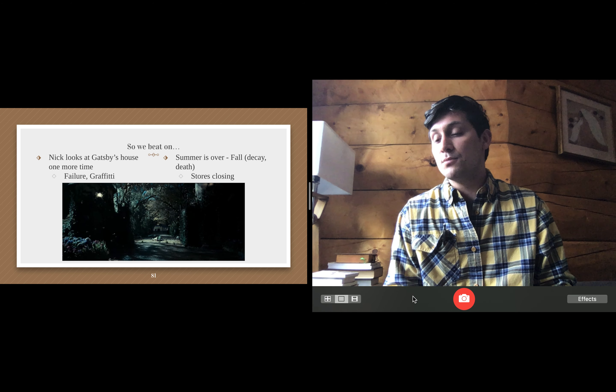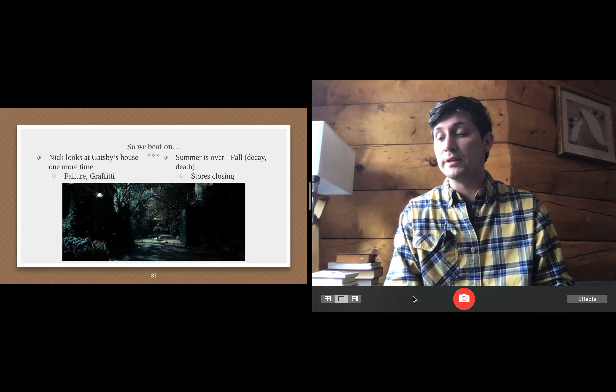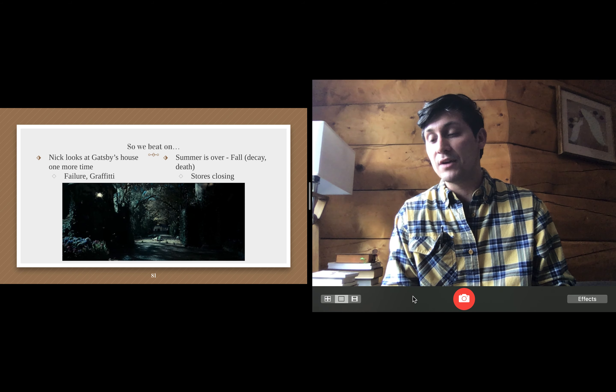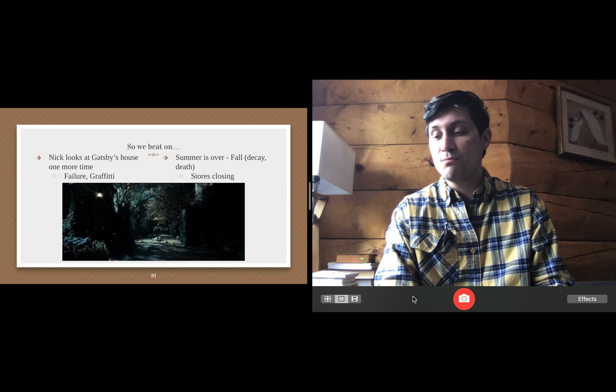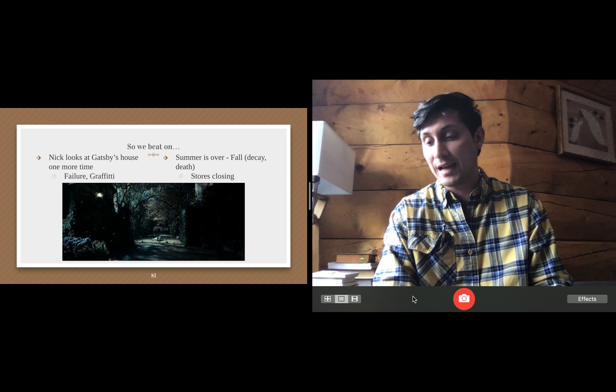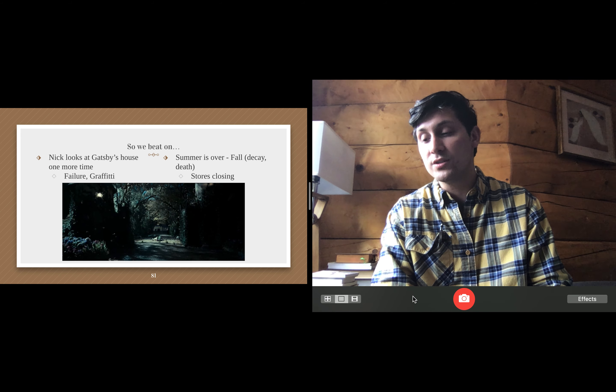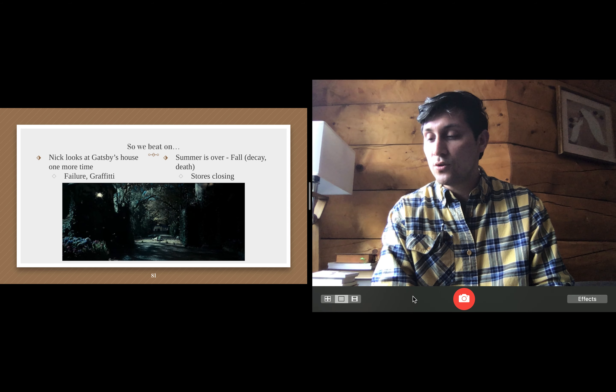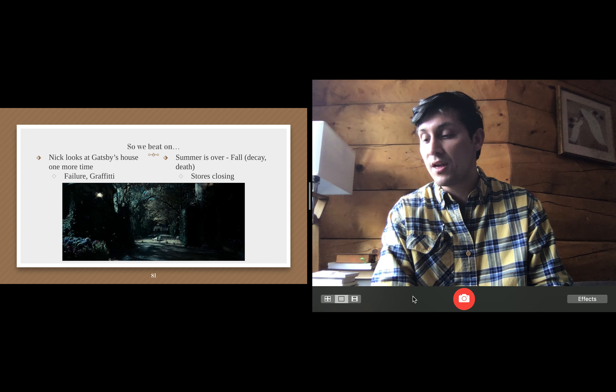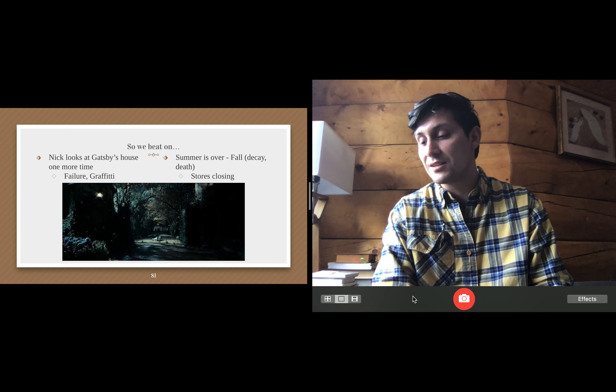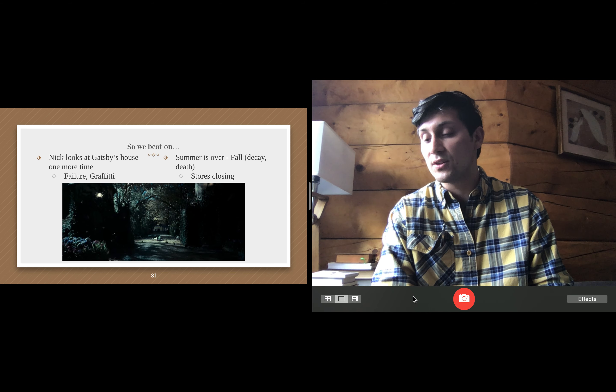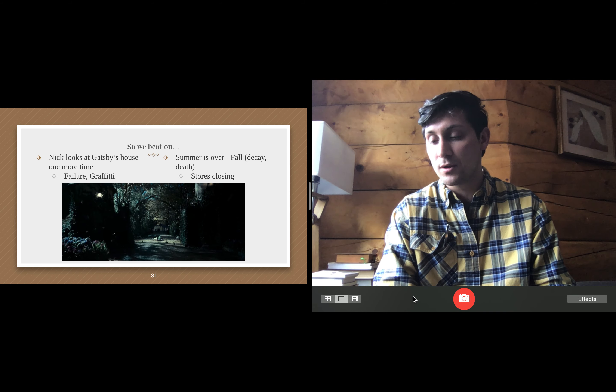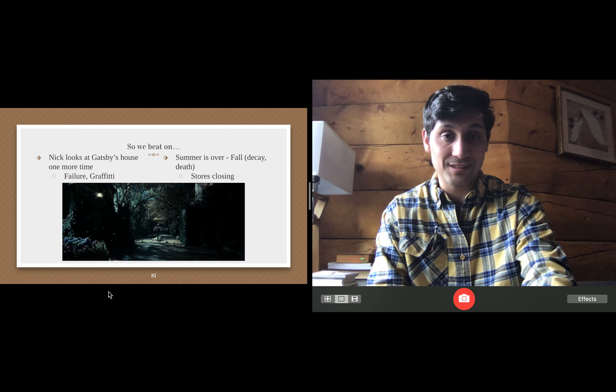So he sits down at the beach, and what does he contemplate? Let's keep going. And as the moon rose higher, the inessential houses began to melt away until gradually I became aware of the old island here that flowered once for Dutch sailors' eyes, a fresh green breast of the new world, its vanished trees, the trees that had made way for Gatsby's house, had once pandered in whispers to the last and greatest of all human dreams. For a transitory enchanted moment, man must have held his breath in the presence of this continent. Compelled into an aesthetic contemplation, he neither understood nor desired, face to face for the last time in history with something commensurate to his capacity for wonder. A lot to unpack there. Let's see what's going on.